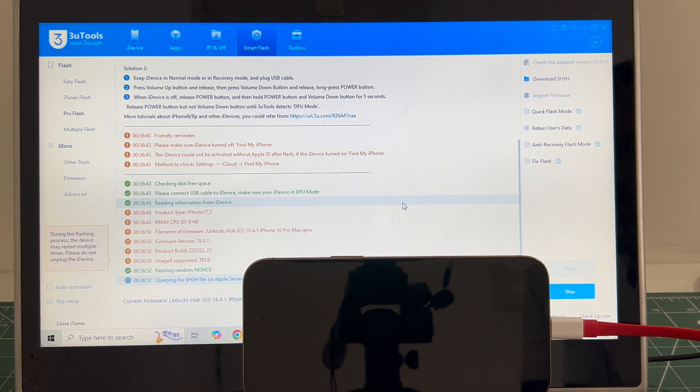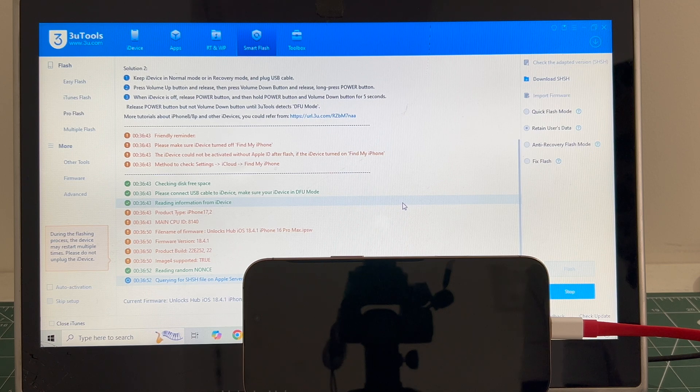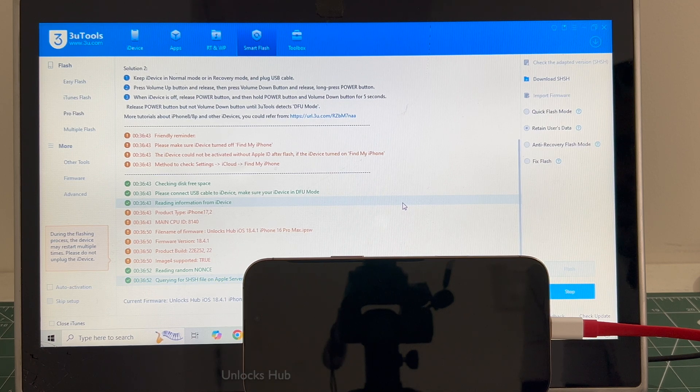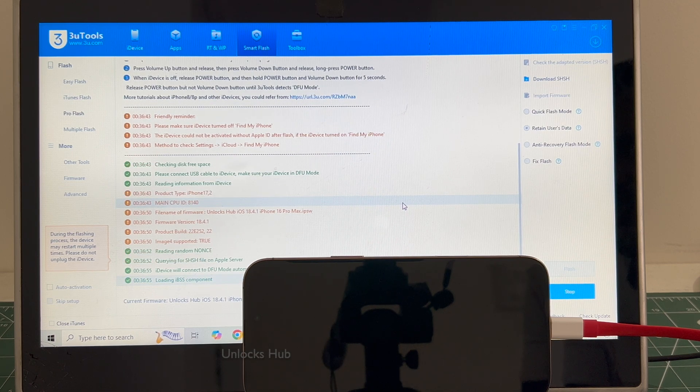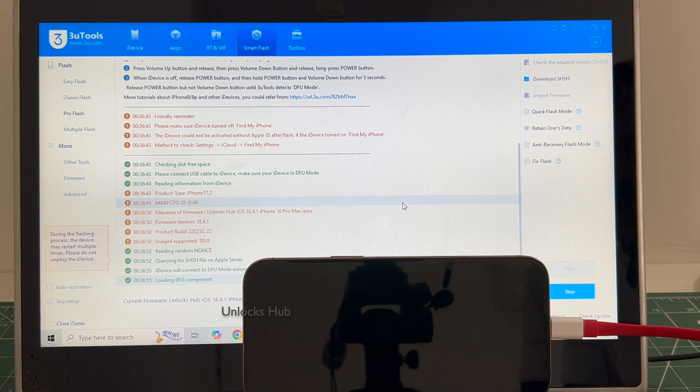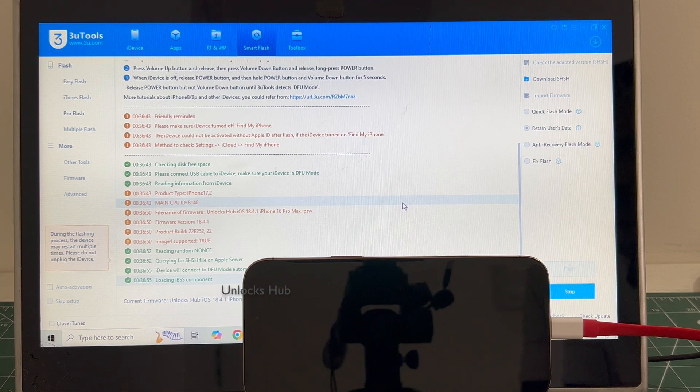Don't fail to click on subscribe button and press the bell icon to get notified as soon as we post a new video. If you have any doubts or questions you can ask in the comment section.